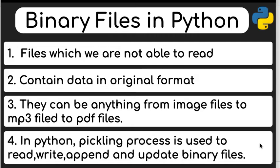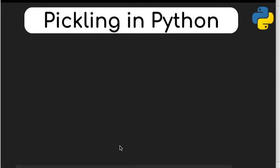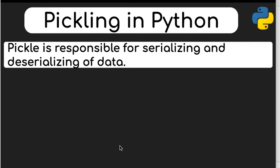To store or extract this data, we have to use a process called pickling. Pickling basically takes data from Python objects like a list, a dictionary, or a tuple and converts the data stored inside those objects into a byte stream so that it can be stored into a file for later use. This is called serializing.